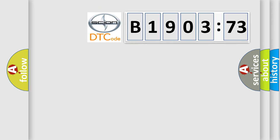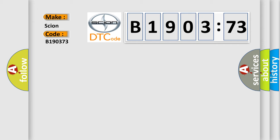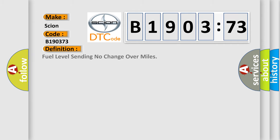So, what does the diagnostic trouble code B190373 interpret specifically for Cyan car manufacturers? The basic definition is fuel level sending no change over miles.